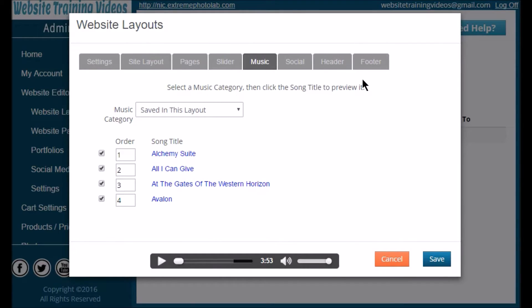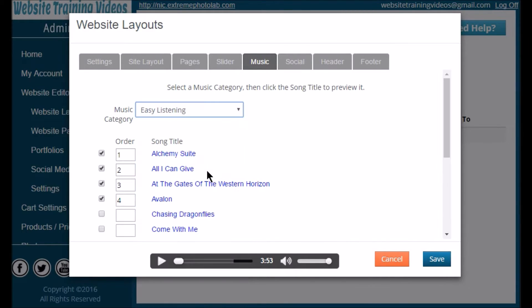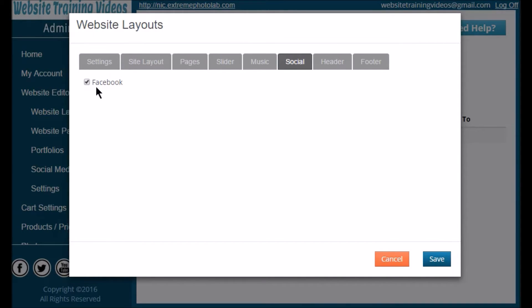The next tab is for Music. If you want royalty-free music on your site we provide that as well. Use the drop-down arrow to select the style of music you like, then put a check mark and a sort order number on the tracks you'd like to use. The next tab is your Social Media tab. You'll create your social media in a different area of the website editor — we'll show you that in a couple of minutes. Once you go in and create them you'll come back here to turn them on. This way, if your social media was ever hacked and you didn't want it active, you can just uncheck that box.